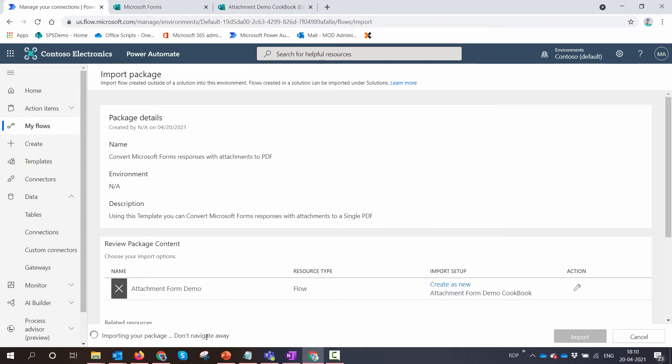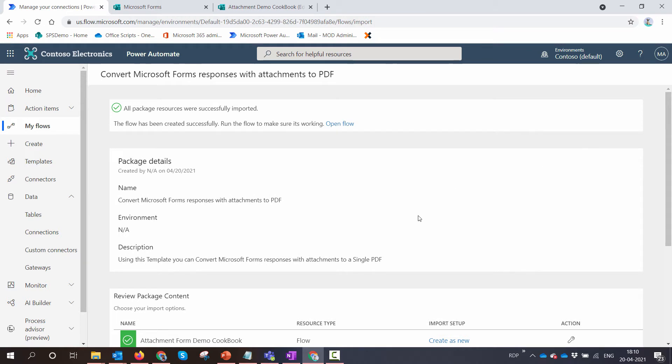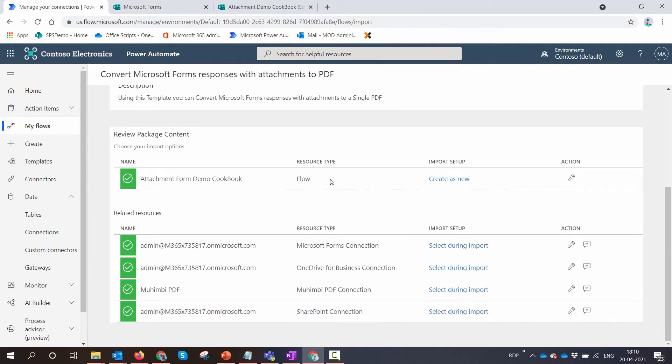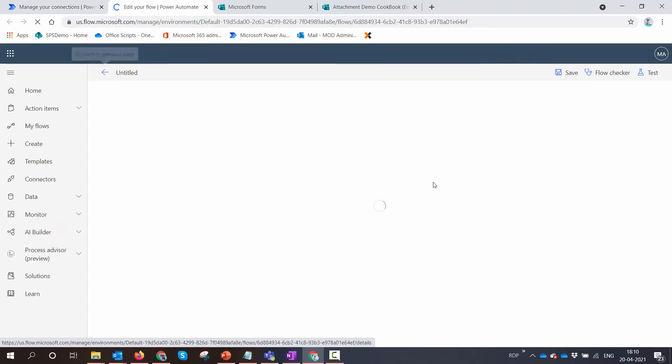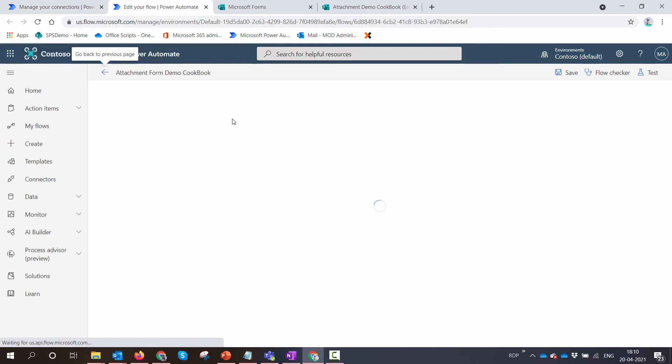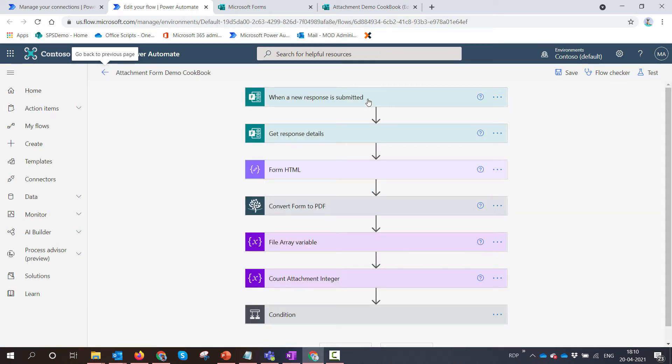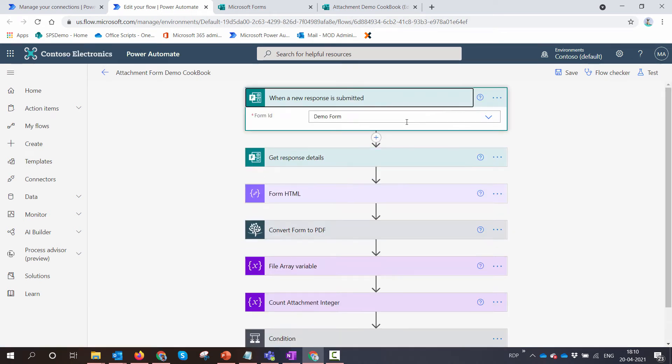This will take a few seconds, so don't navigate away. Now if you see, all the connections are being verified. You can straight away click on 'Open Flow.' Now your flow opens in the designer.